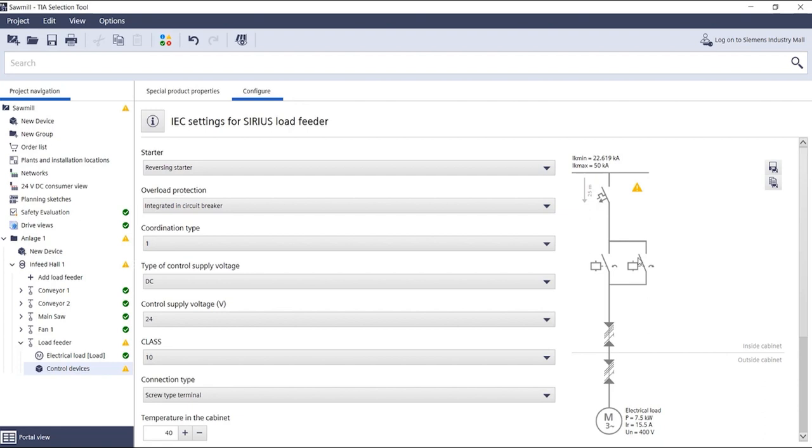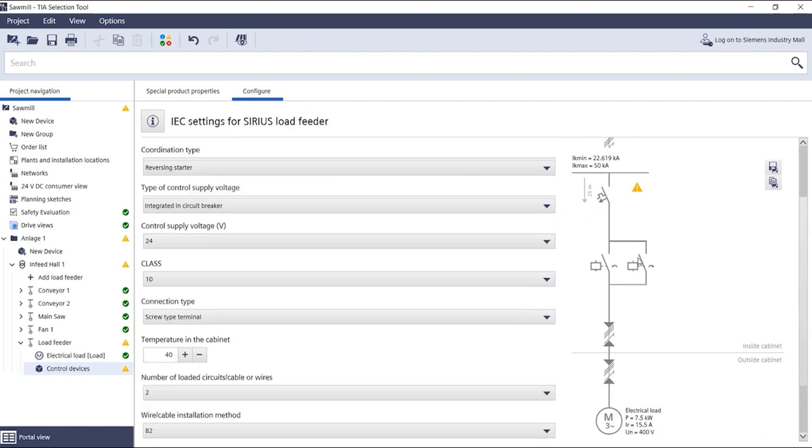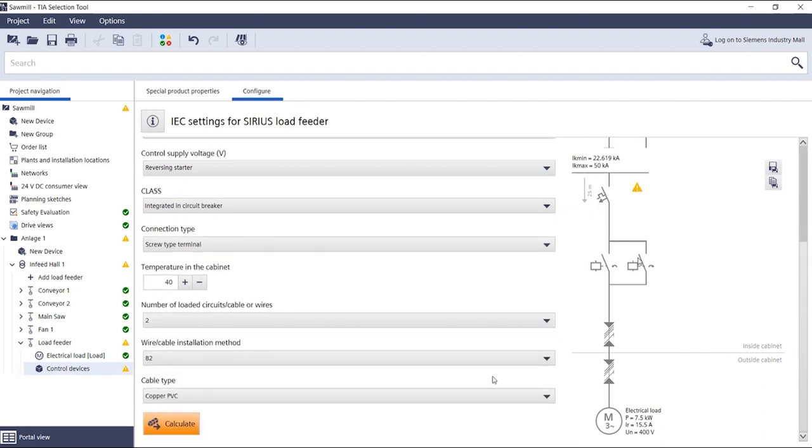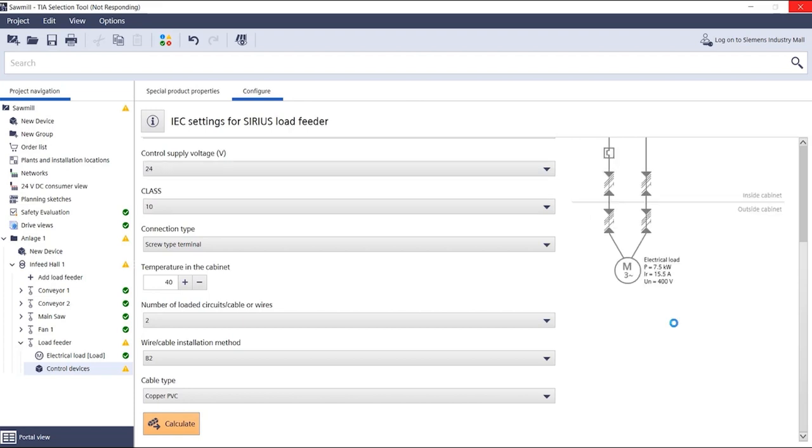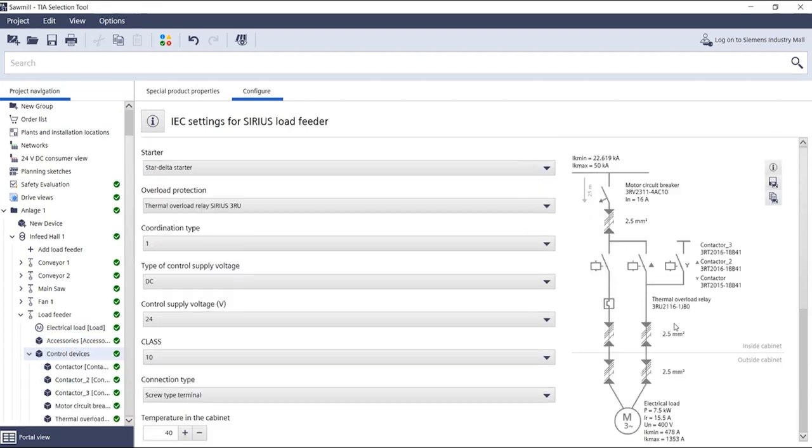Now as soon as you click the Calculate button, this information is filled with the calculation result of the load feeder configurator. Now you also see the complete view of the single line diagram.